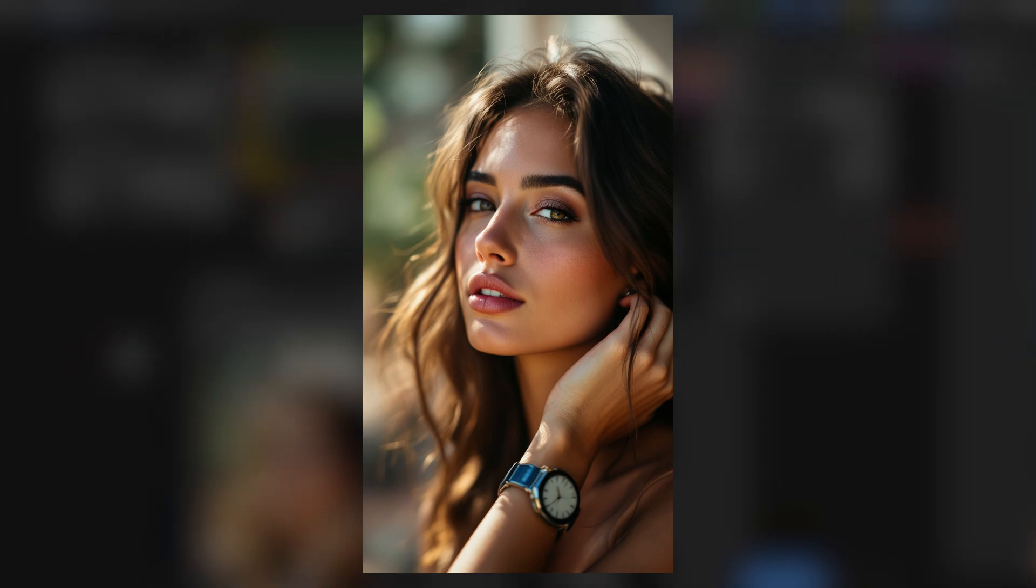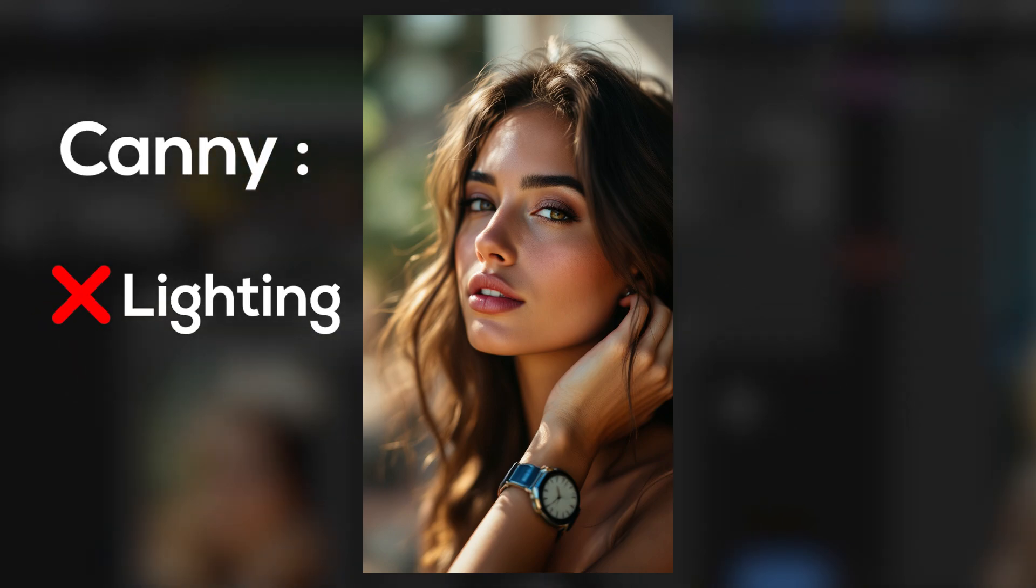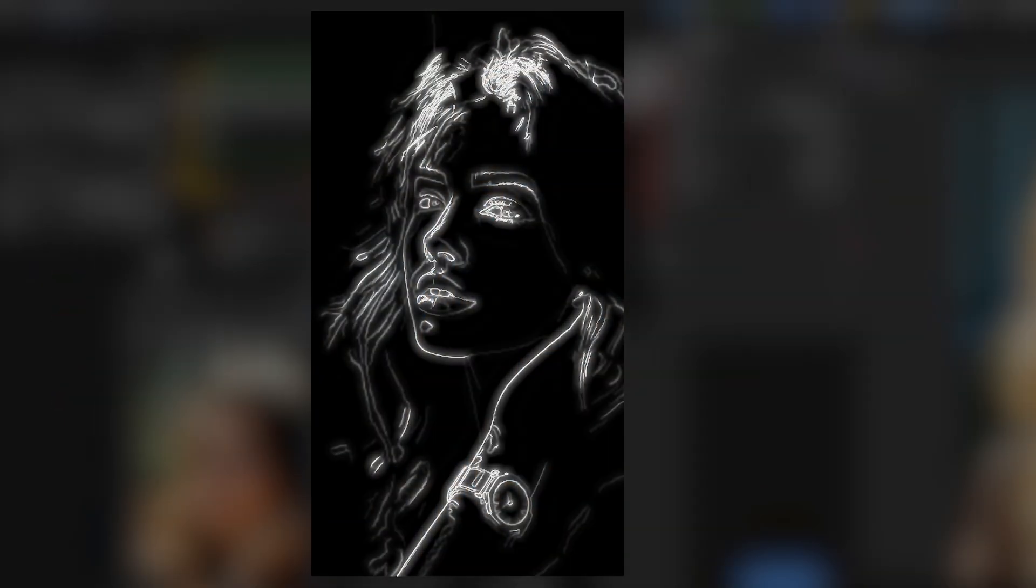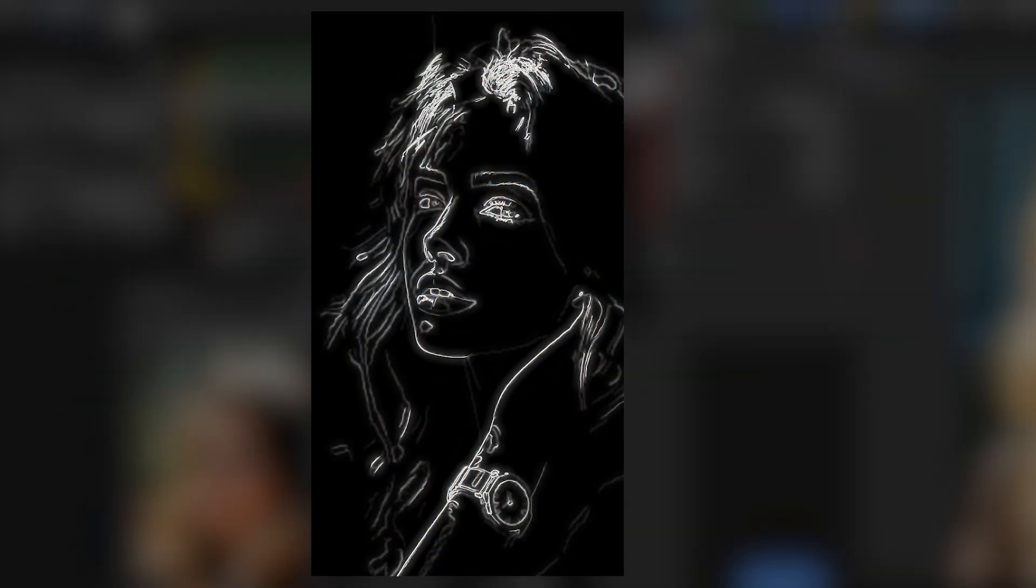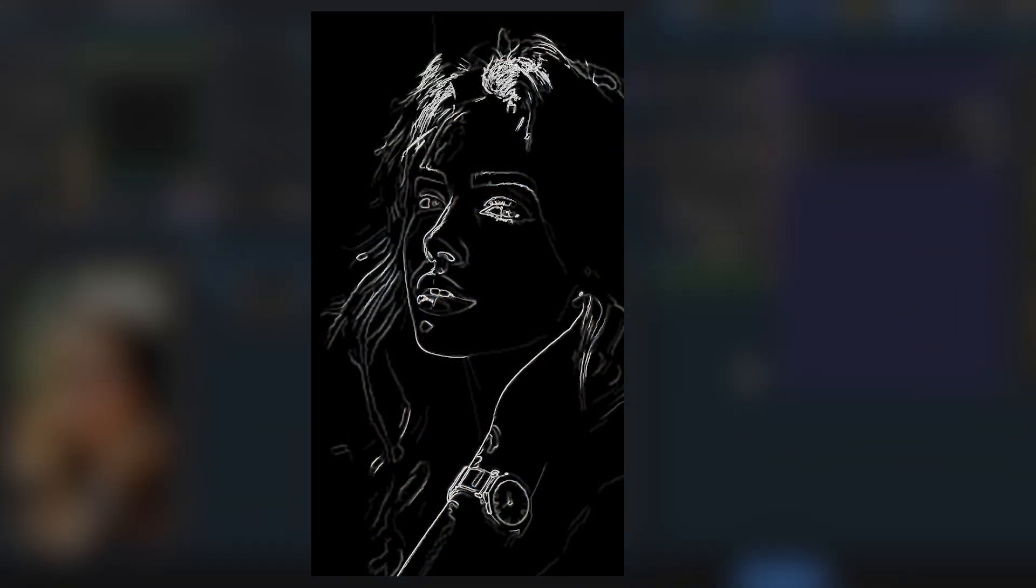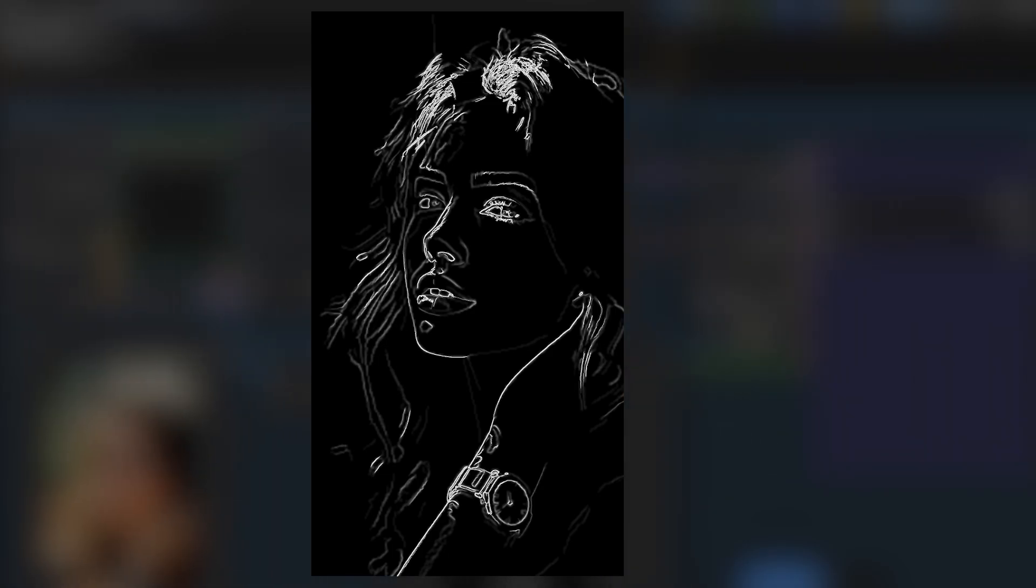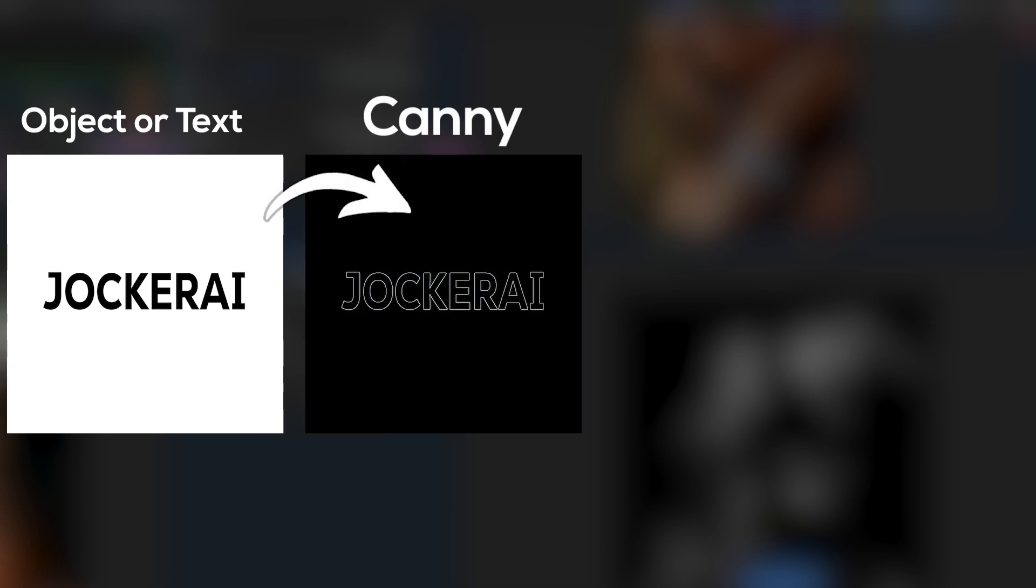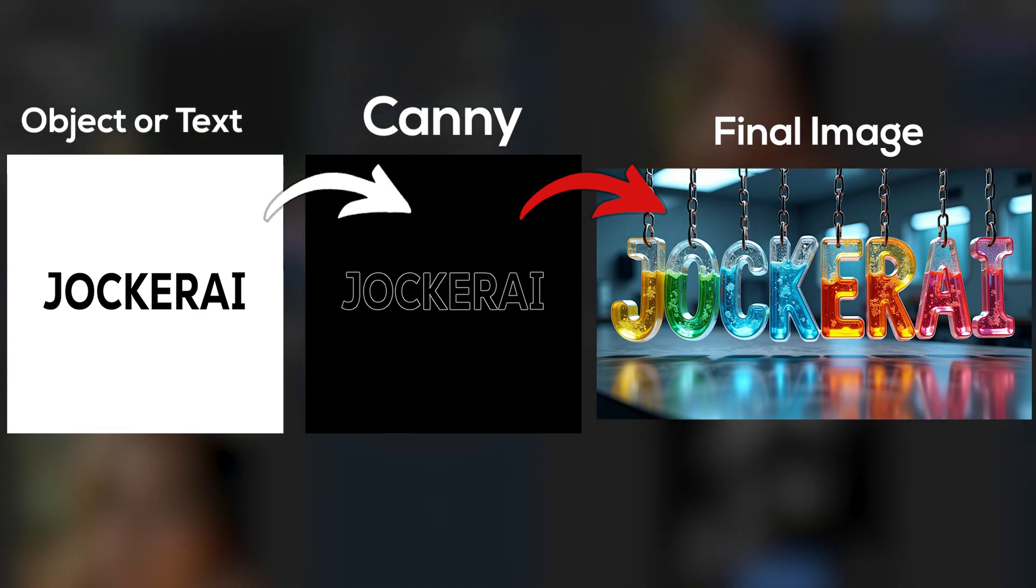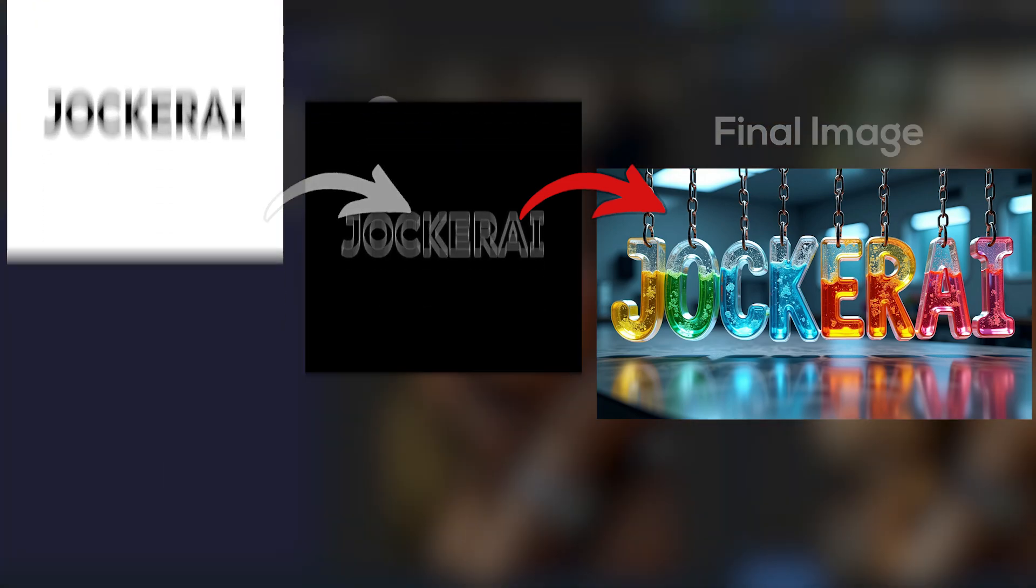This is useful for when you like the pose and conditions of an image. We don't care about the lighting or color because Canny doesn't deal with that. It focuses on the linear structure of the image, such as the pose of the subject. You can turn a real photo into a painting or change the setting of the scene.